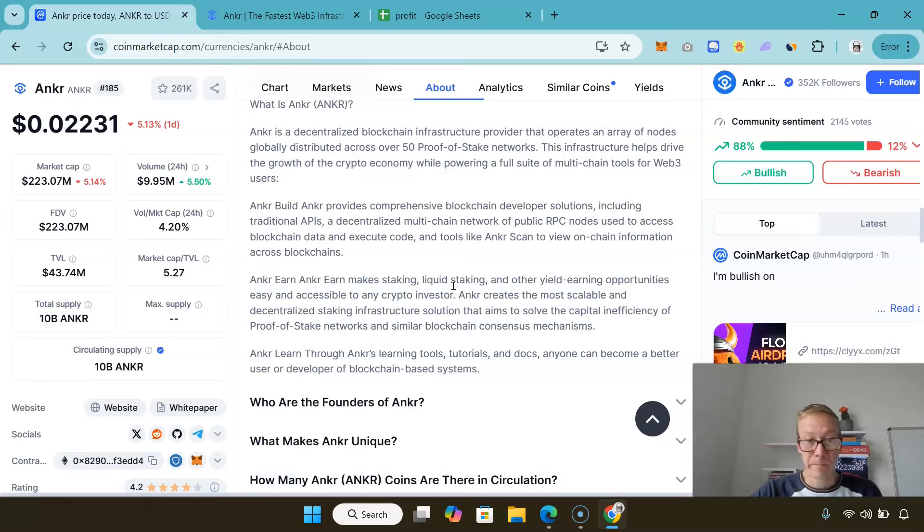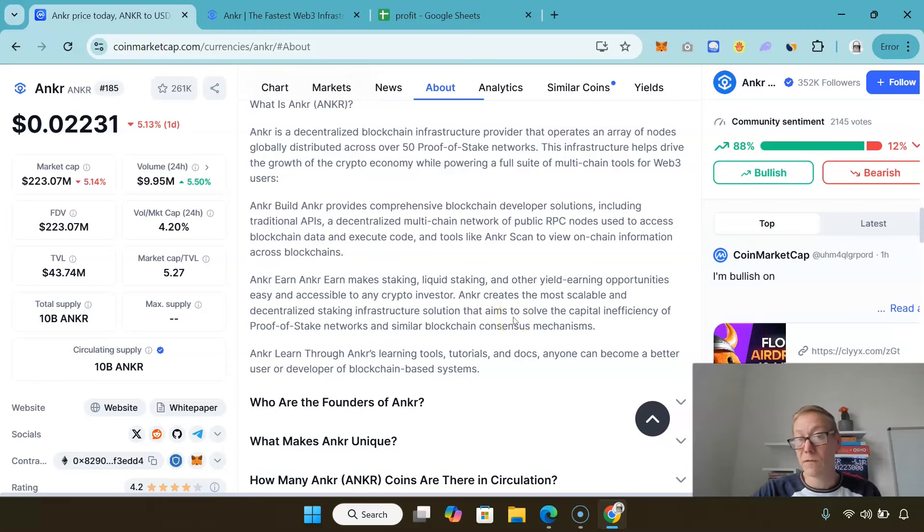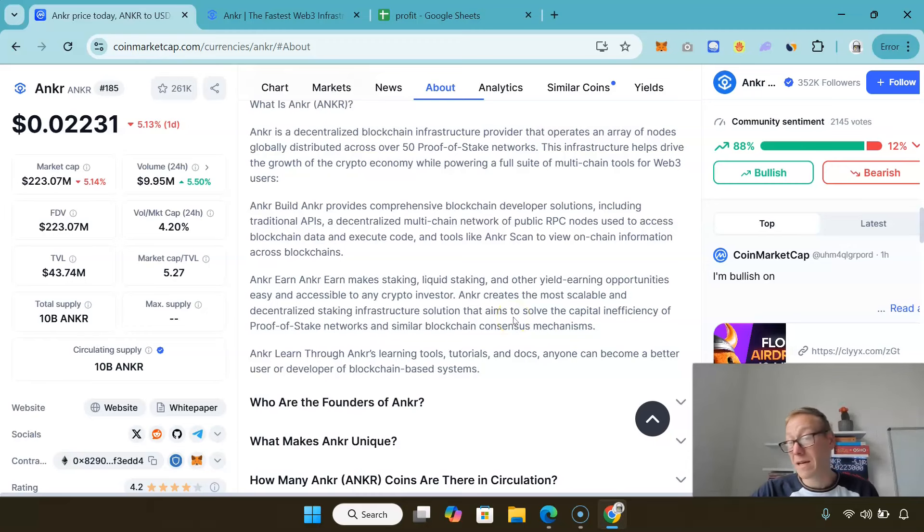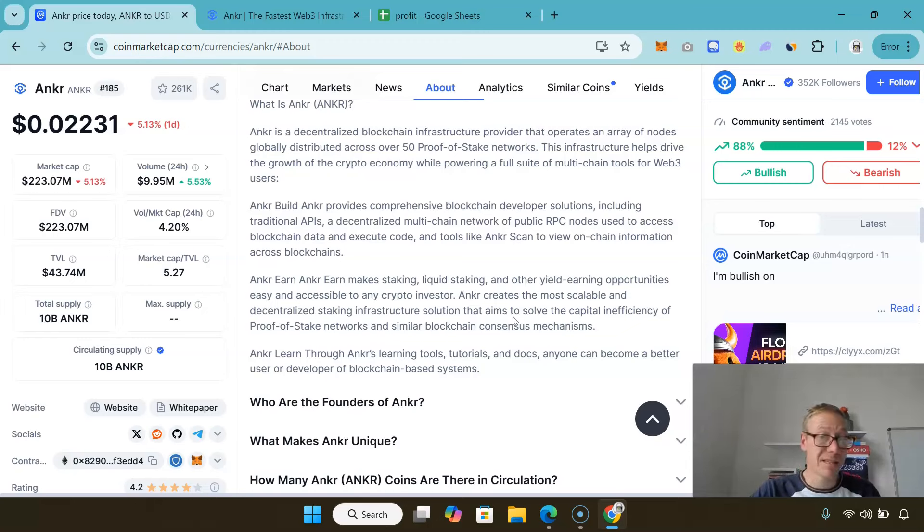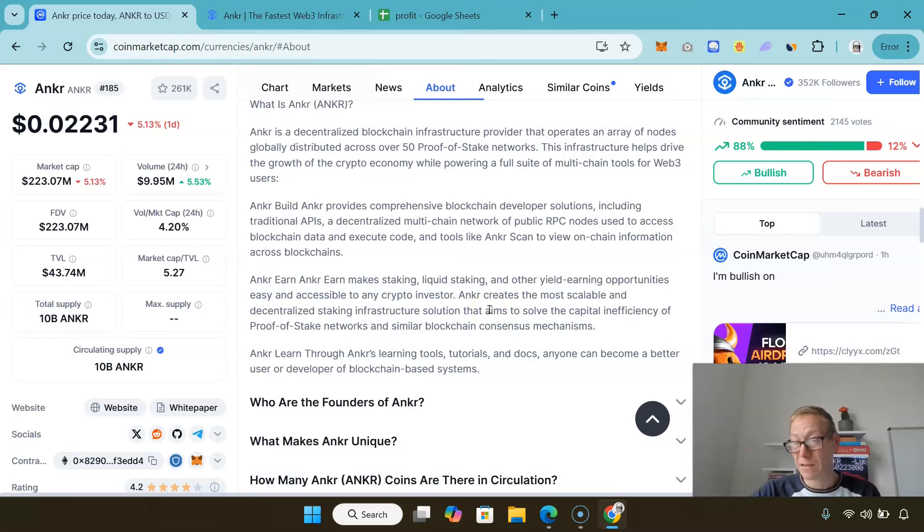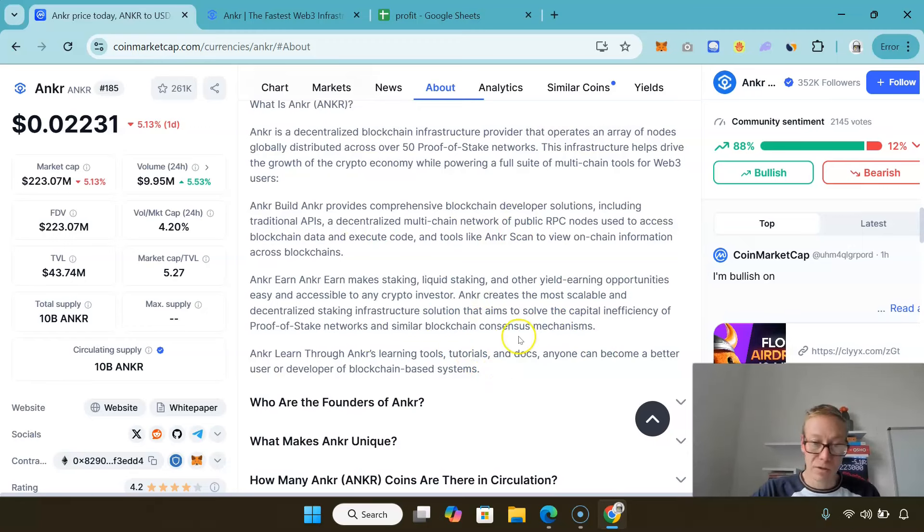They also have Anchor Earn, which is a nice way for people to use their system to earn interest, whether it's staking, liquid staking, or other yield earning opportunities. And they have their learning tools, tutorials, and docs for anyone that wants to become a better user or developer of blockchain systems.